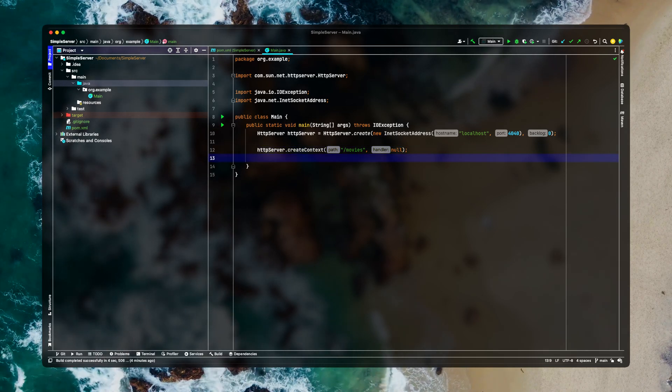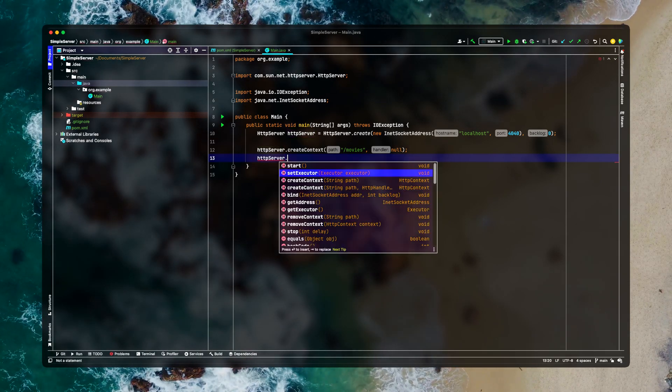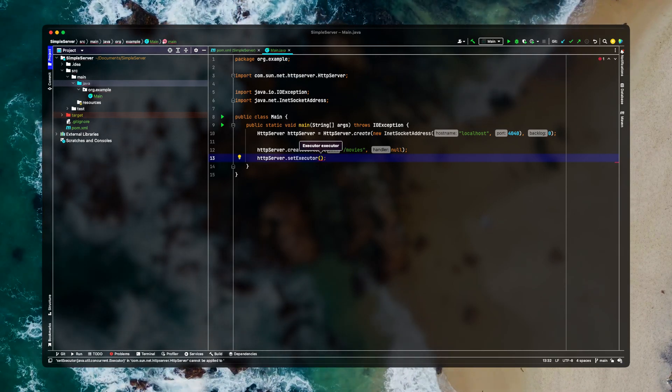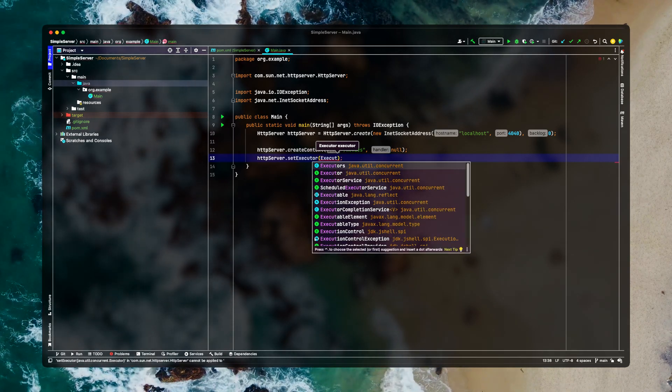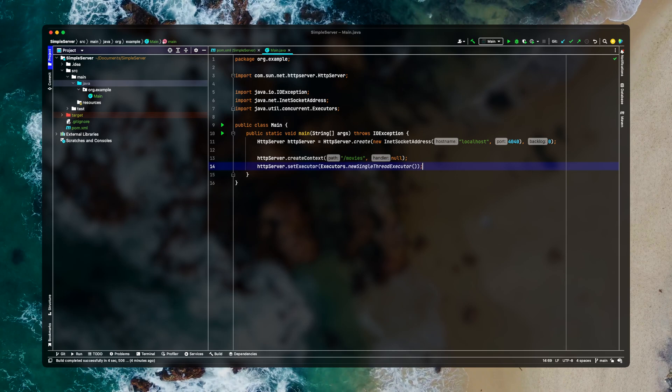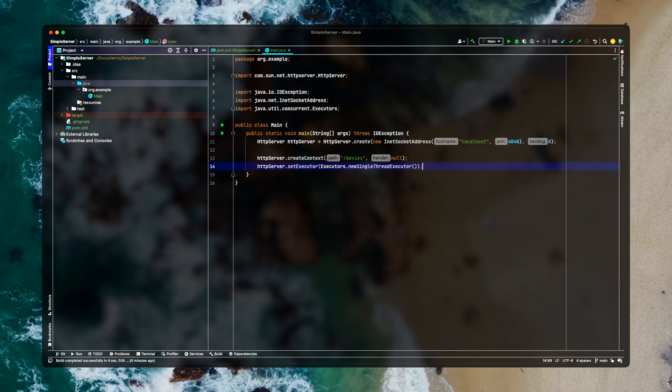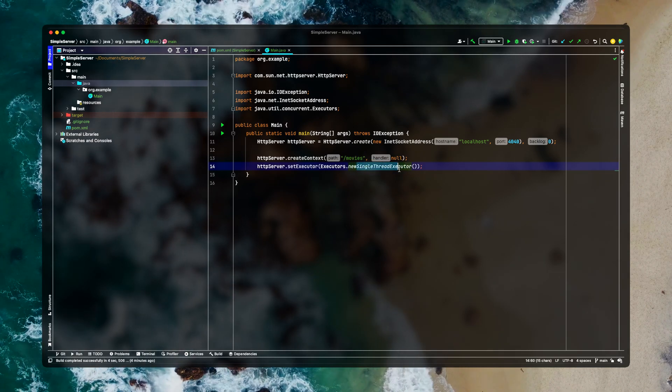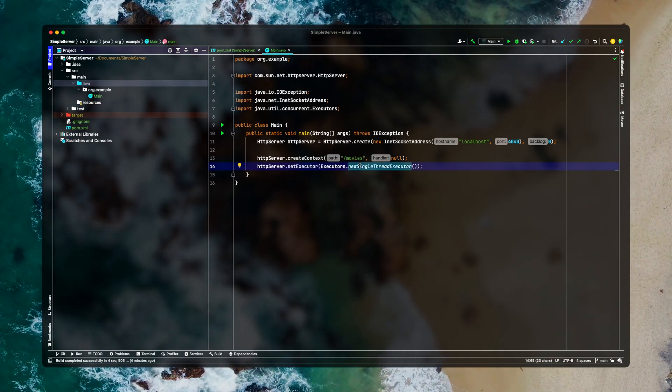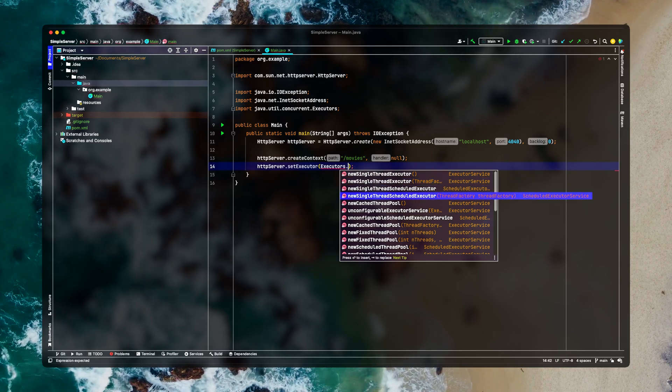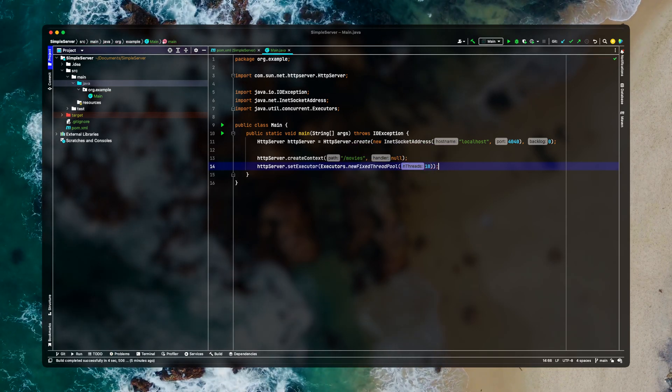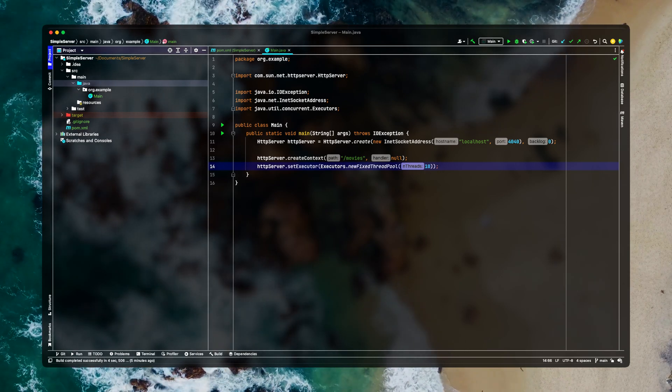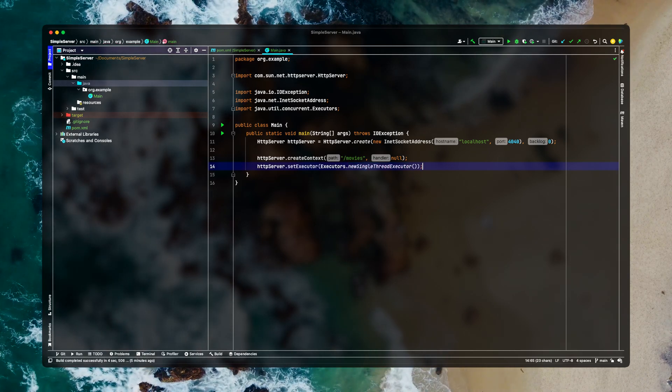This HTTP server also needs a thread. You need to just provide it set executor. This executor will require a thread pool executor and we can simply create an executor using our executors class and just provide it a single thread executor. This is the executor which will take the request, process it and give you the response. We are just making use of a single thread executor. If you want you can have multiple executors as well. I think there is new fixed thread pool and here you can define how many threads you want. But for simplicity let's stick with the single thread executor for now.